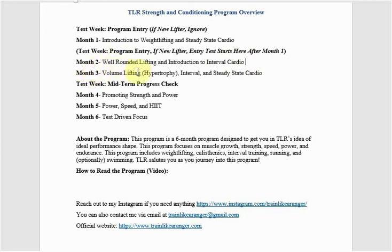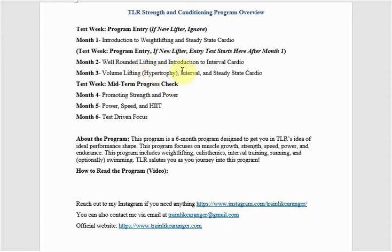Month three goes into volume lifting. So this focus is hypertrophy, which I add right here. That means muscle growth. And then you got interval cardio and steady state cardio.